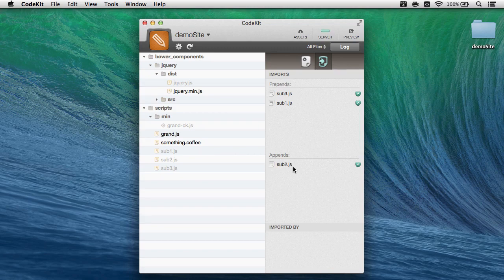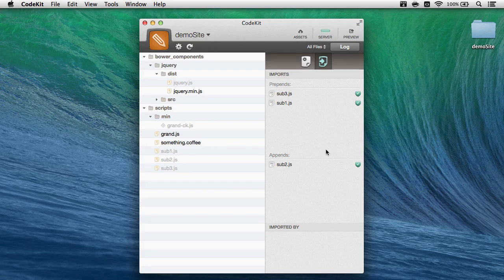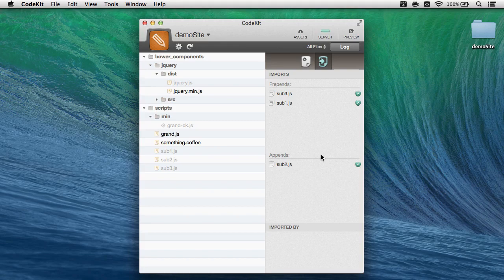Now if I'm using in-file statements, I can't reorder things just by dragging and dropping in CodeKit. I would need to actually change the order of the statements in the files themselves, and then the app would update to reflect that change right here.